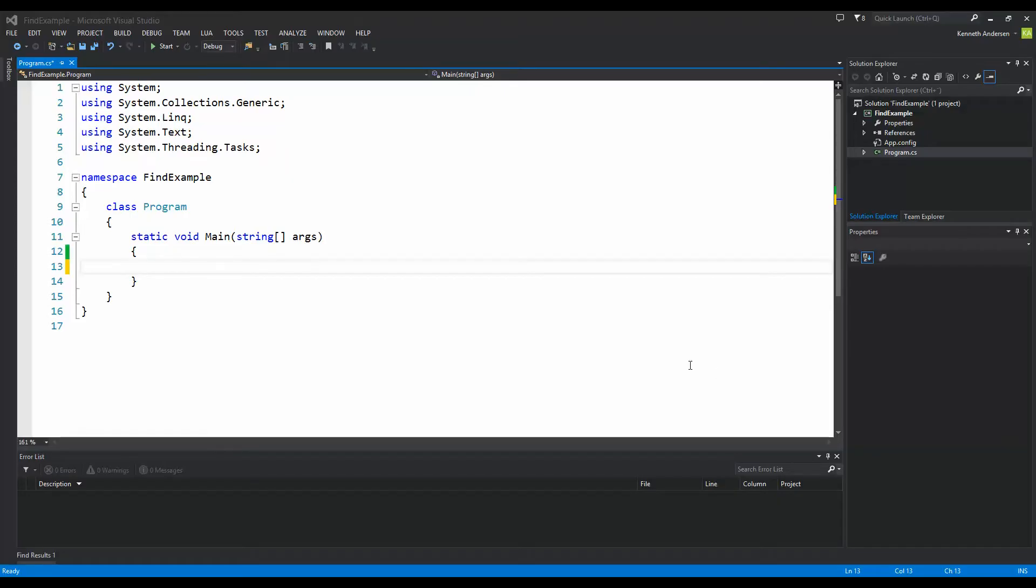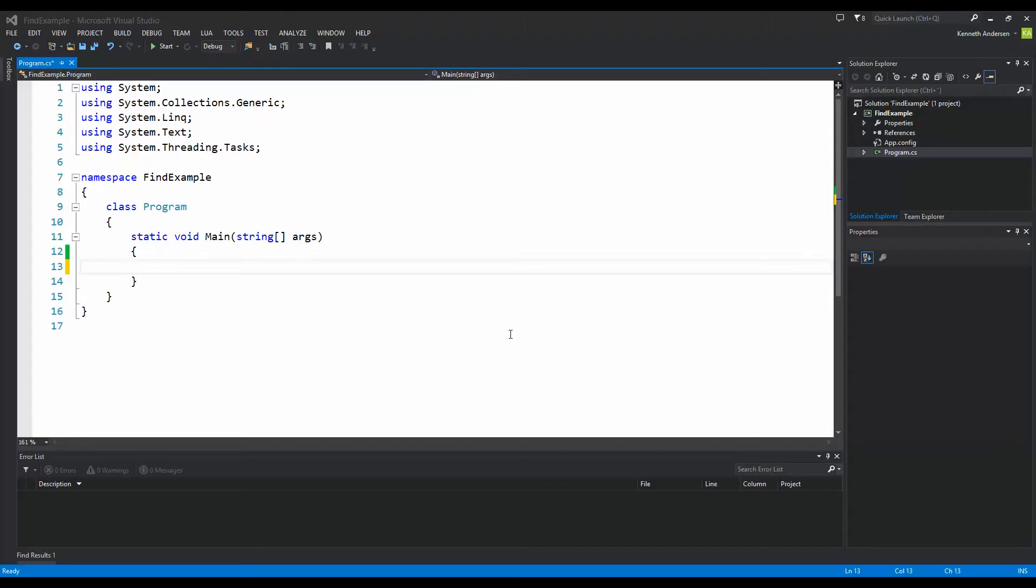In this tutorial I'll show you how to use the find function on a generic list in C Sharp. The find function basically, as the name says, finds a specific item in your list. It can replace a foreach loop or for loop that runs through the list to find an item.